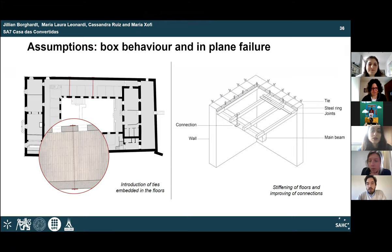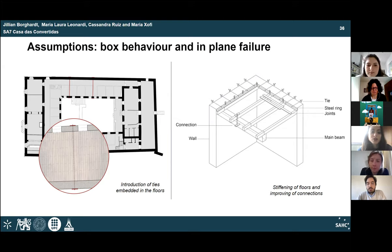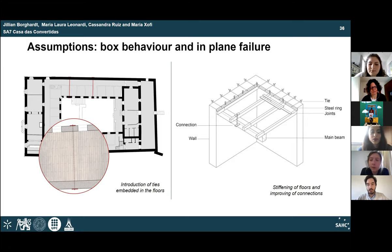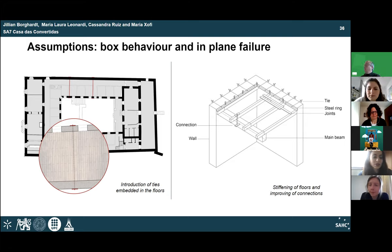The team responded with confidence because the model assumes a proposed intervention will provide box behavior to the building. Since the floors are in very bad condition and intervention is needed, the model reflects the strengthened building. The questioner acknowledged this, noting the results shown are for a building that doesn't yet exist — essentially validating the proposed intervention.